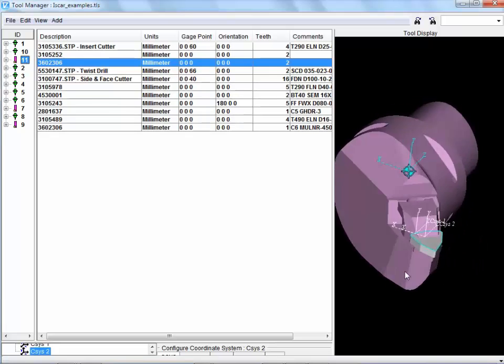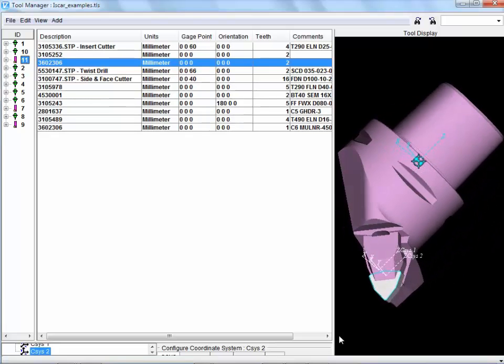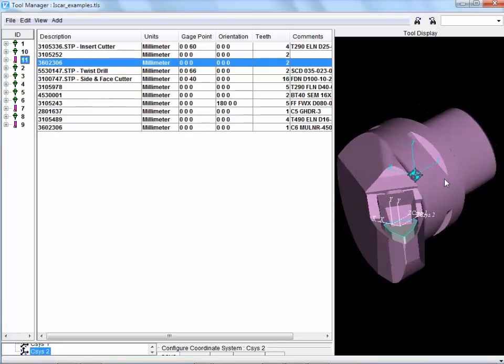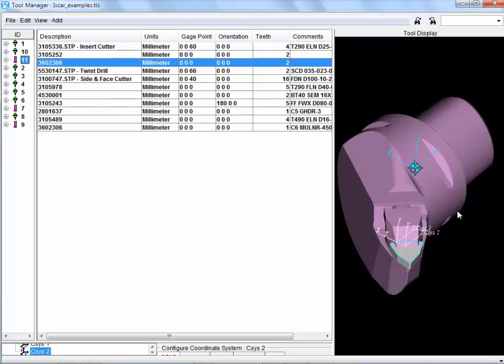There you go. We've got a cutting tool ready to go for verification purposes.